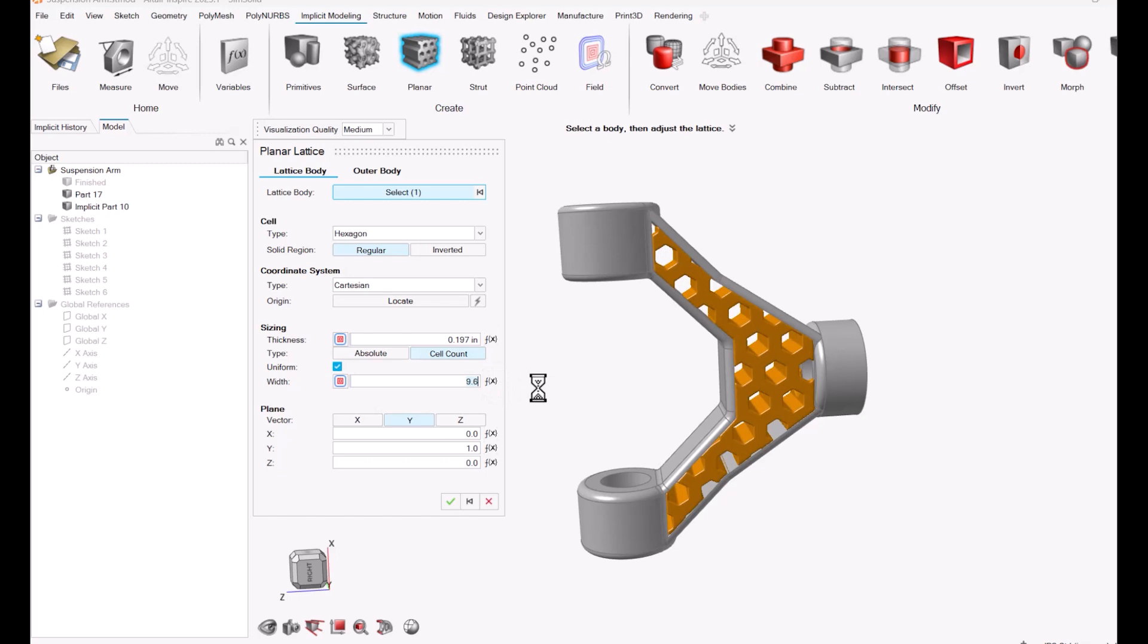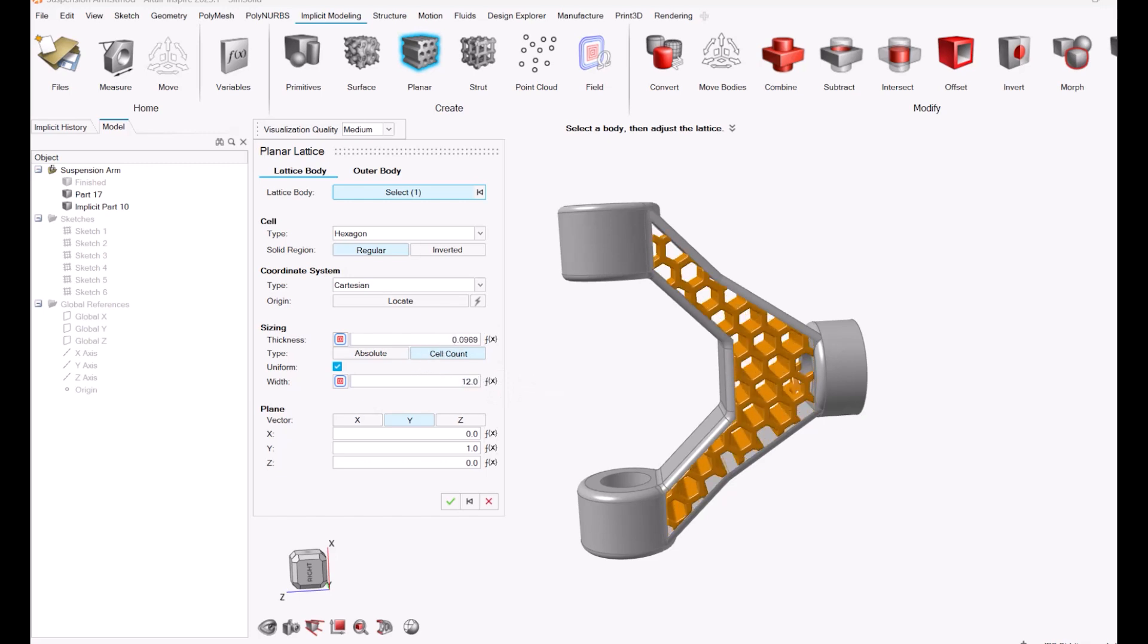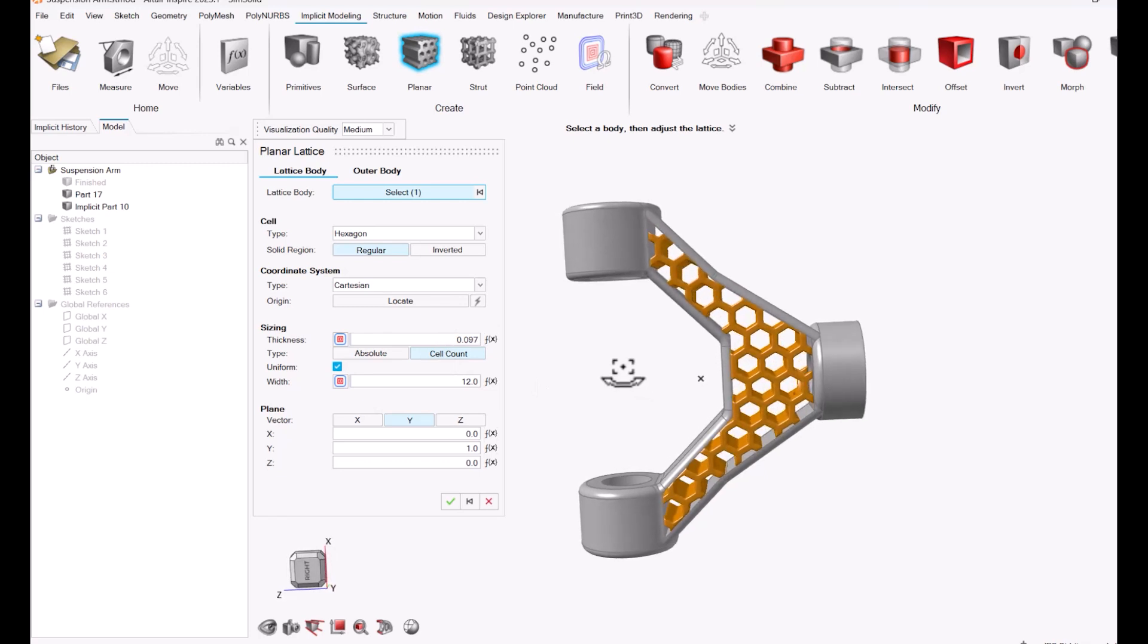Now I do have a few options on how I can change my lattice. I'm just going to adjust my thickness and my width a little bit, leave it as a hexagon shape, but I'm trying to find that shape that I think will work well.